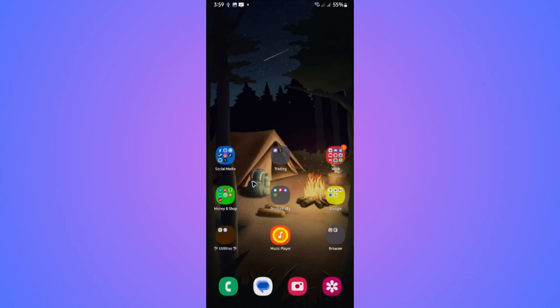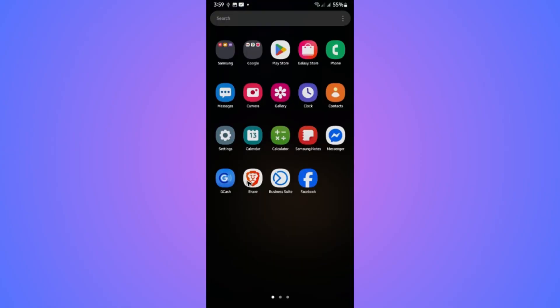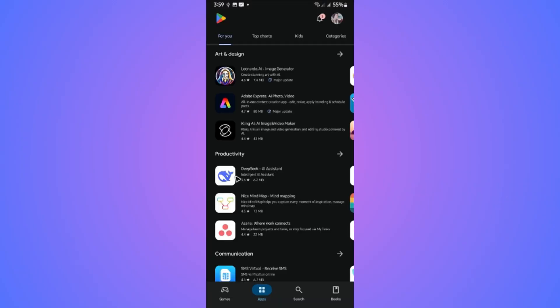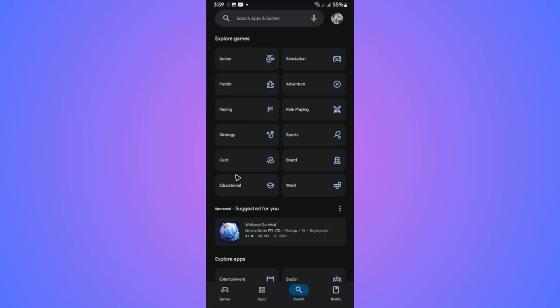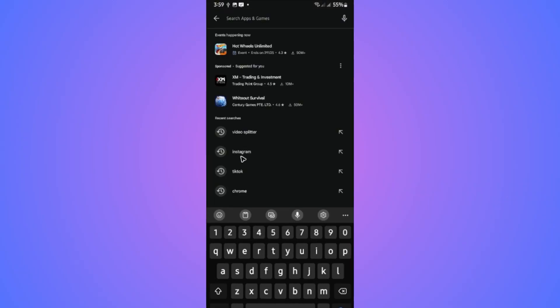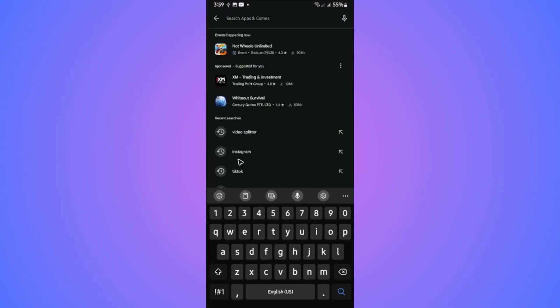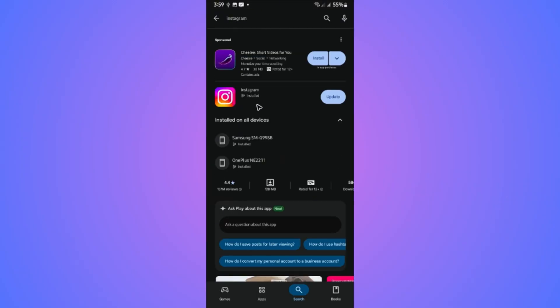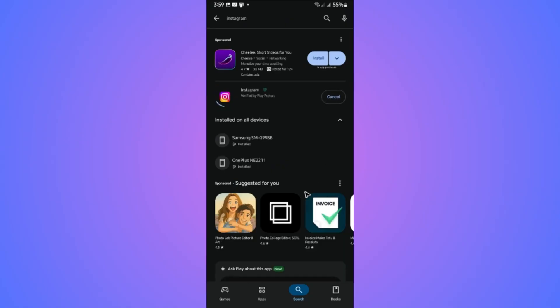Open up the Play Store or App Store. Look for Instagram. In here, as you can see, it needs an update. Just tap on Update, wait for the process to finish. And once that's done, open it up and it should work now.